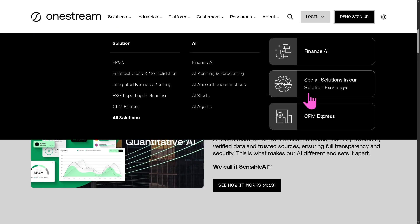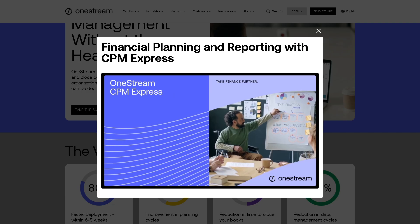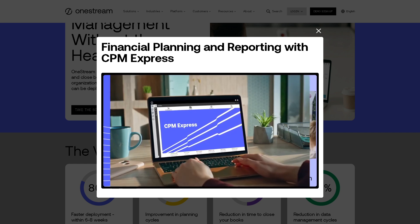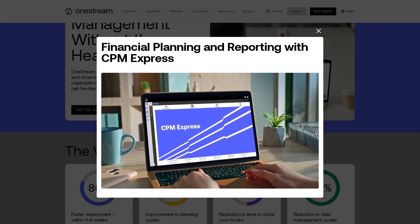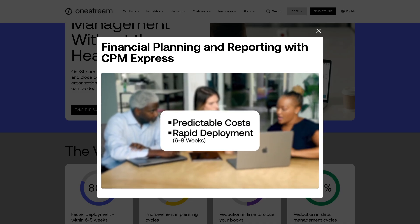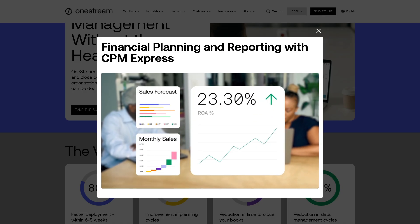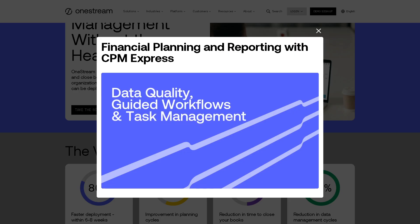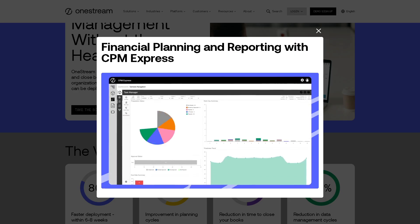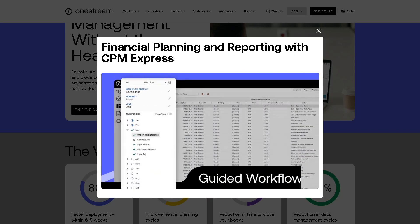CPM Express is OneStream's rapid deployment solution for corporate performance management. It provides a pre-configured best practice starter kit to help mid-sized and growing organizations get up and running quickly with financial consolidation, planning, and reporting. You get out-of-the-box functionality, pre-built workflows, reports, and dashboards for budgeting. This lowers implementation time and cost, reduces risk by following proven best practices, and is perfect for organizations transitioning from spreadsheets or legacy tools.